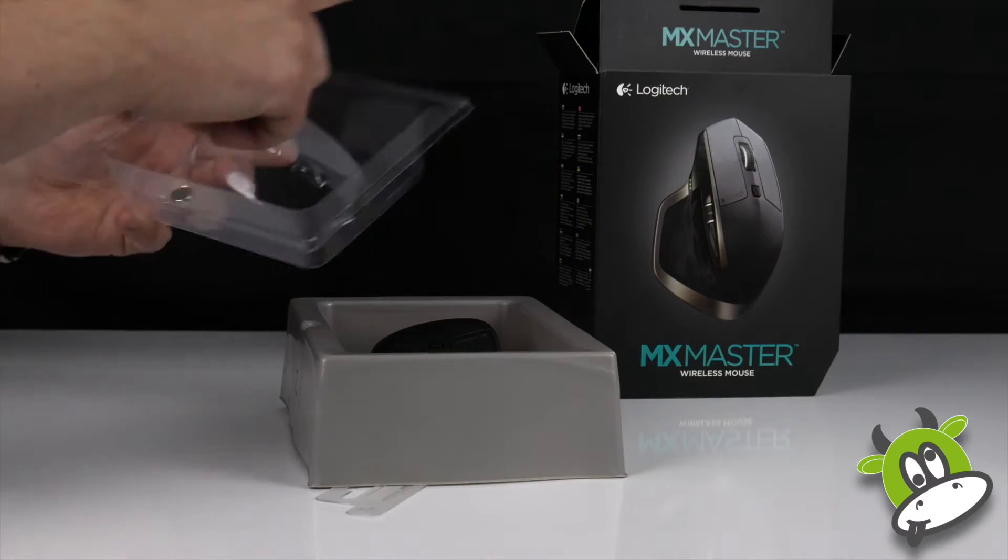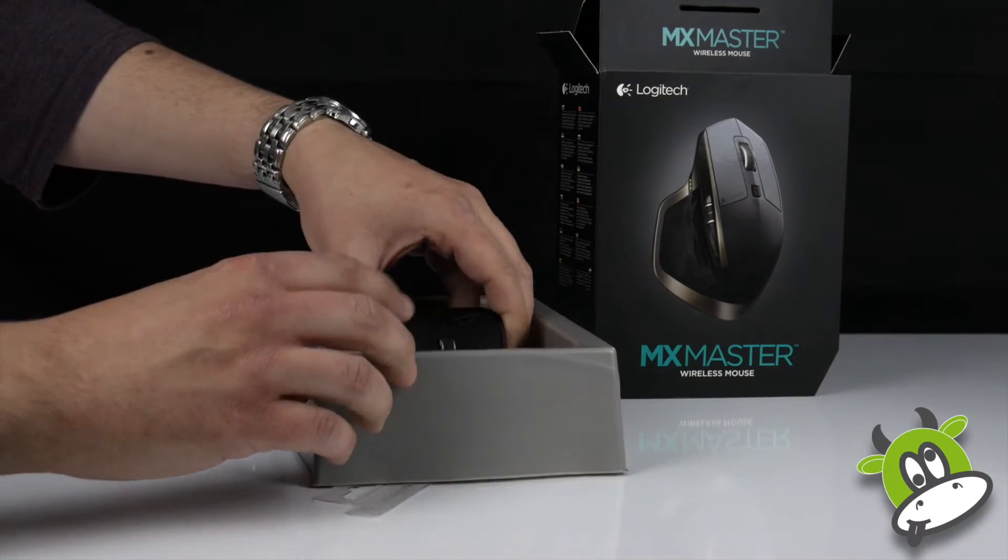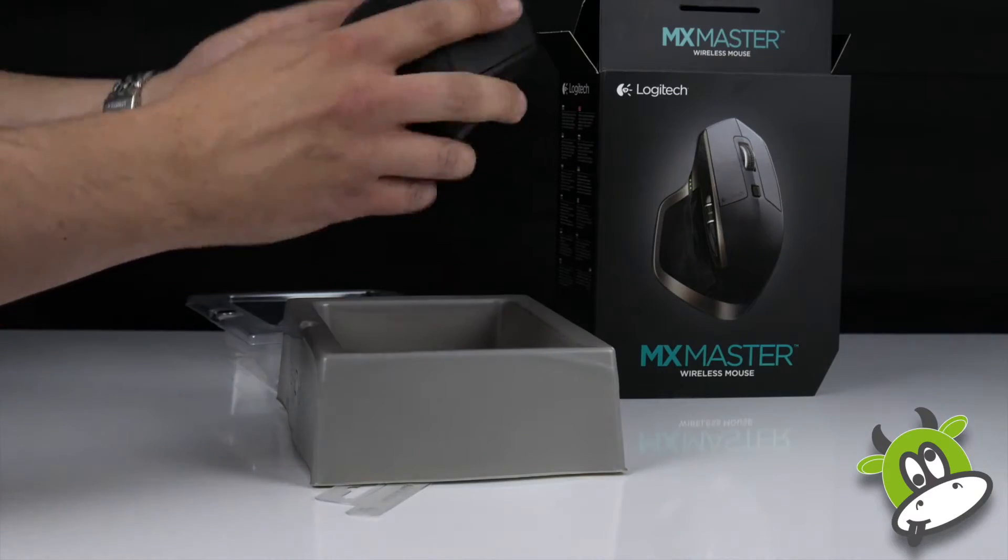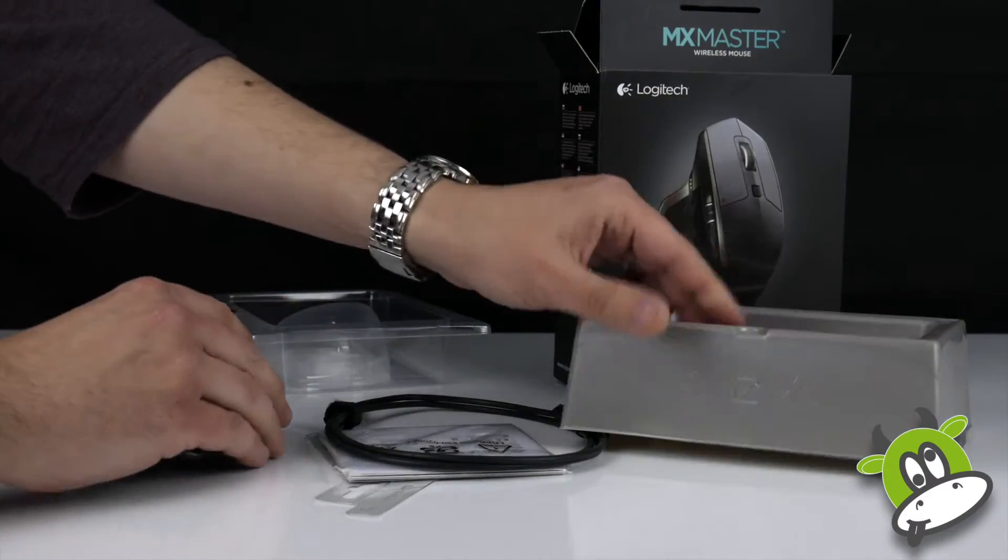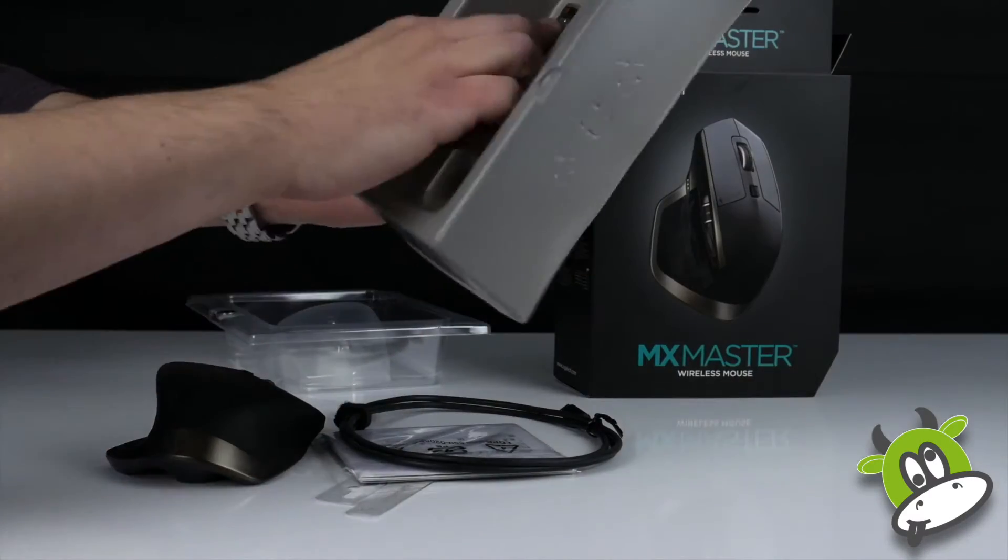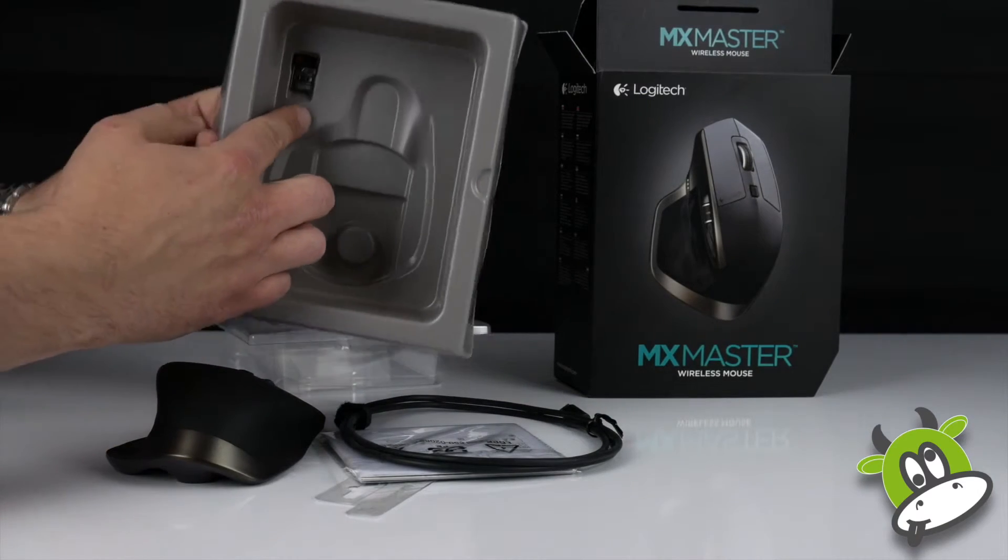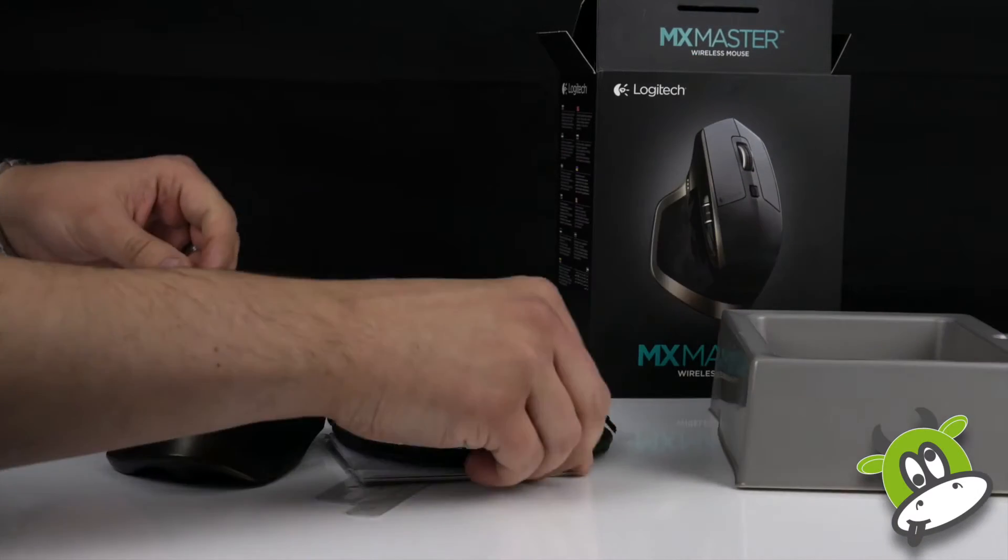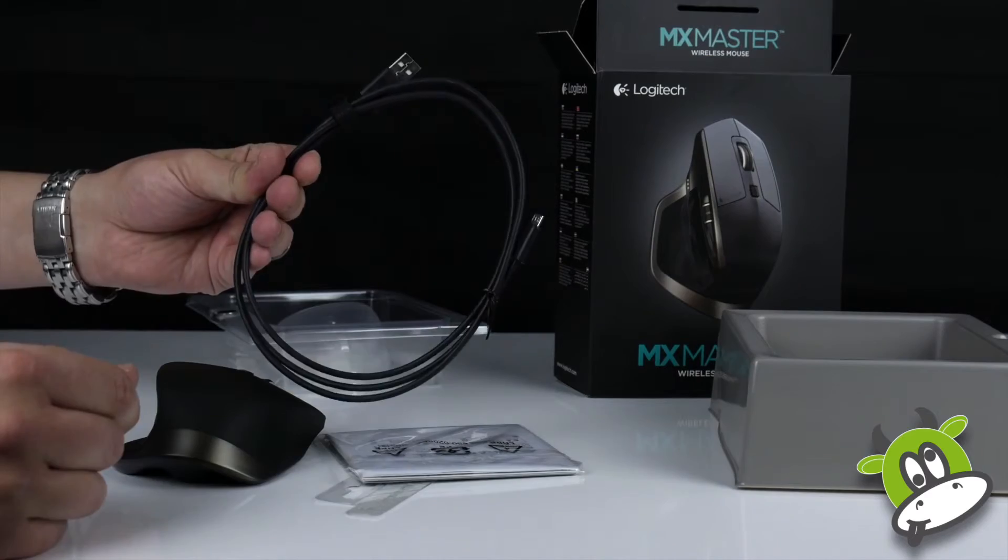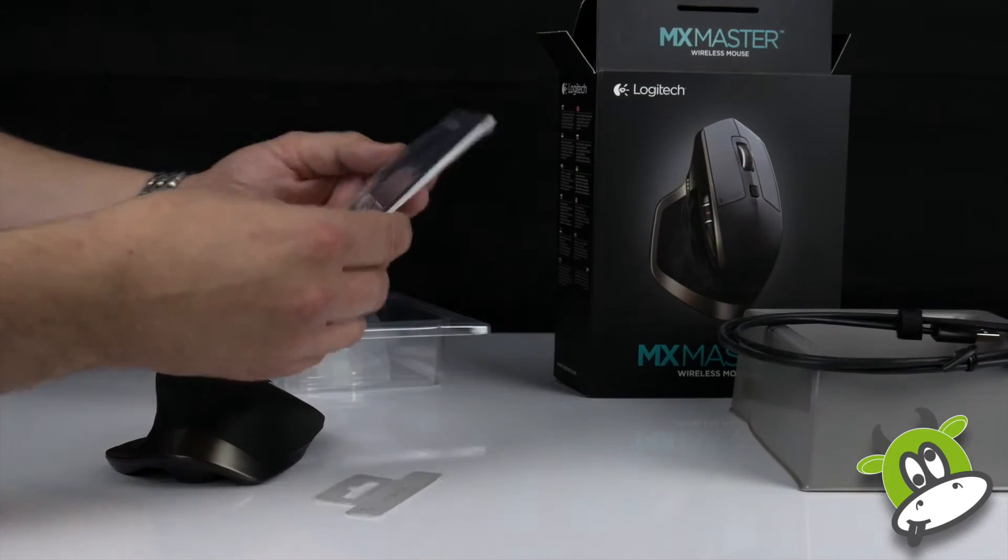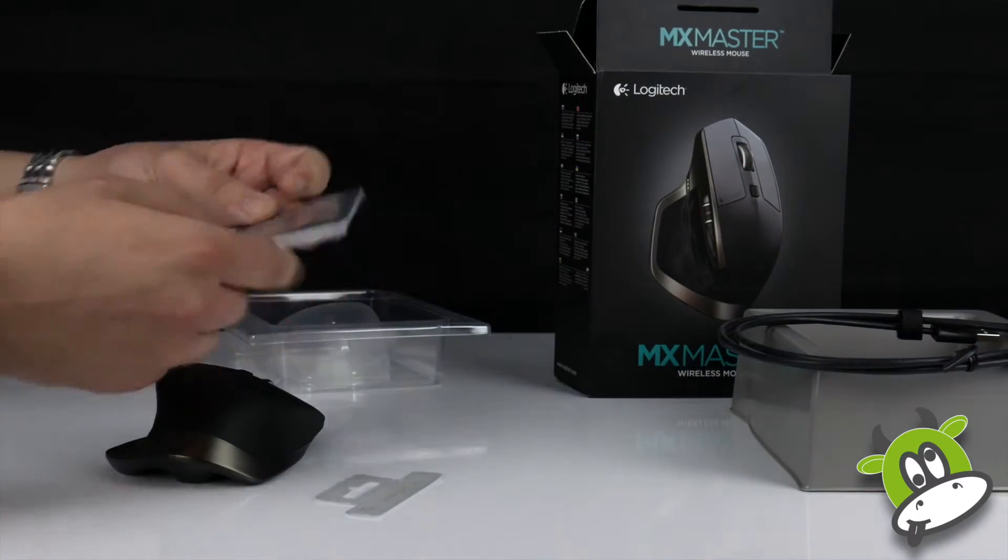So it looks like we've got the magnet just in there for the lid to close. There's our unifying receiver just in there, USB charge cable and some instructions.